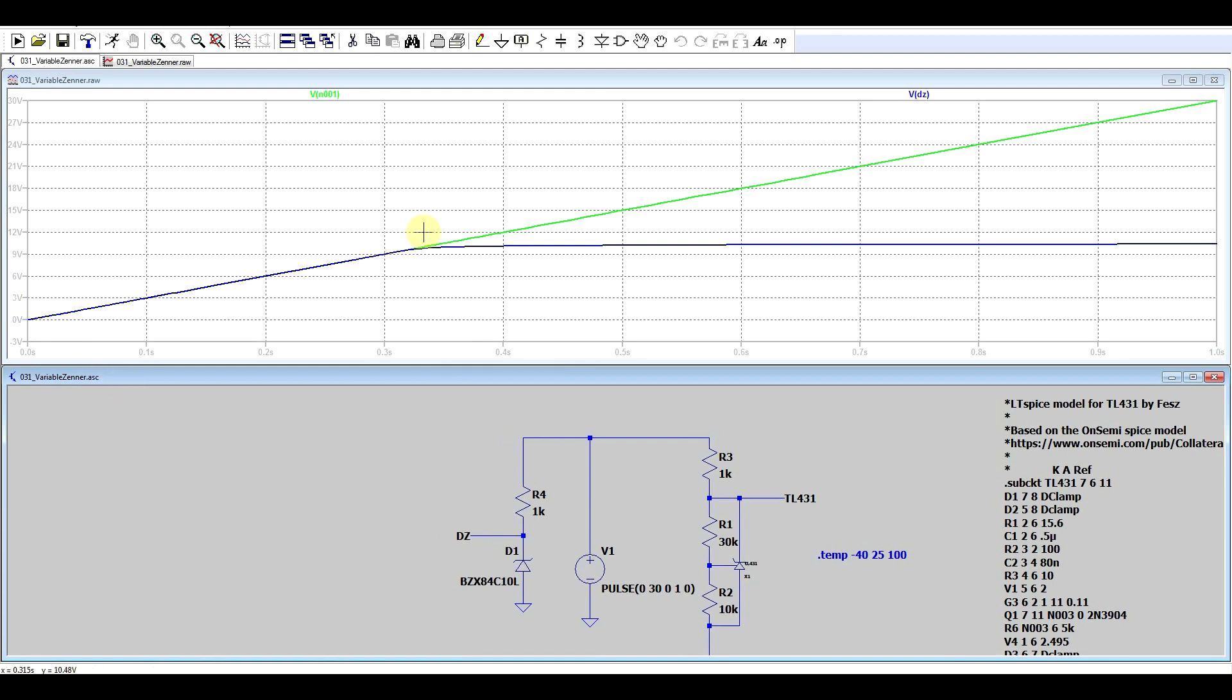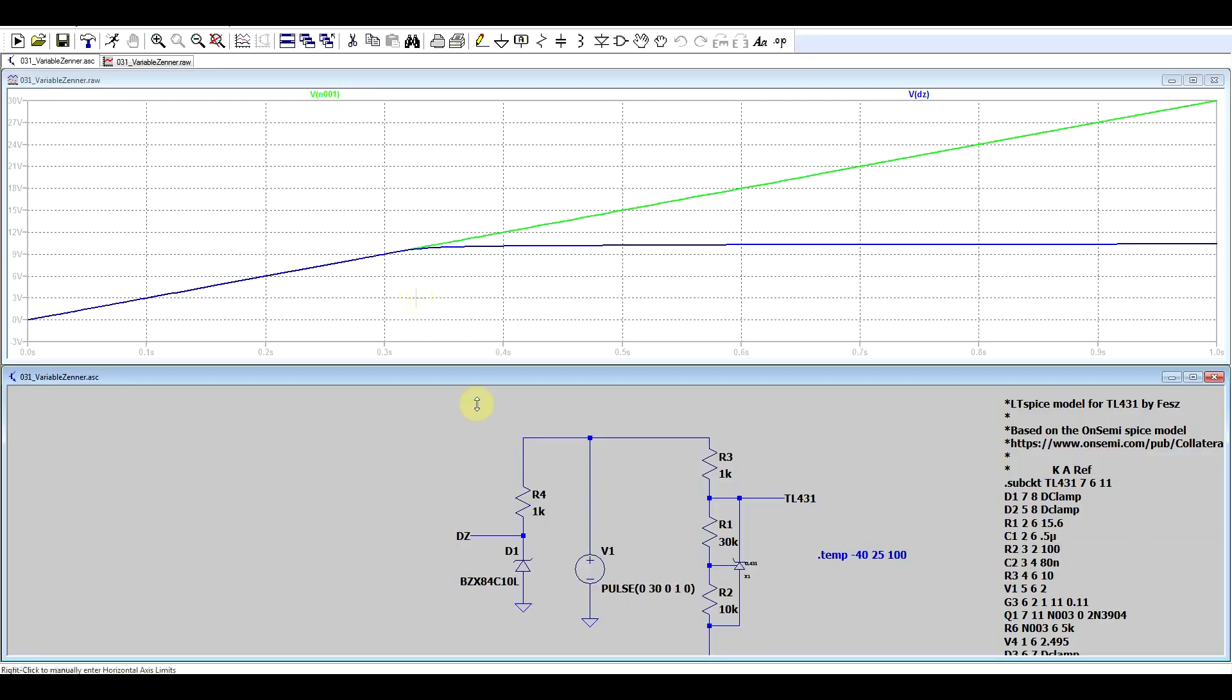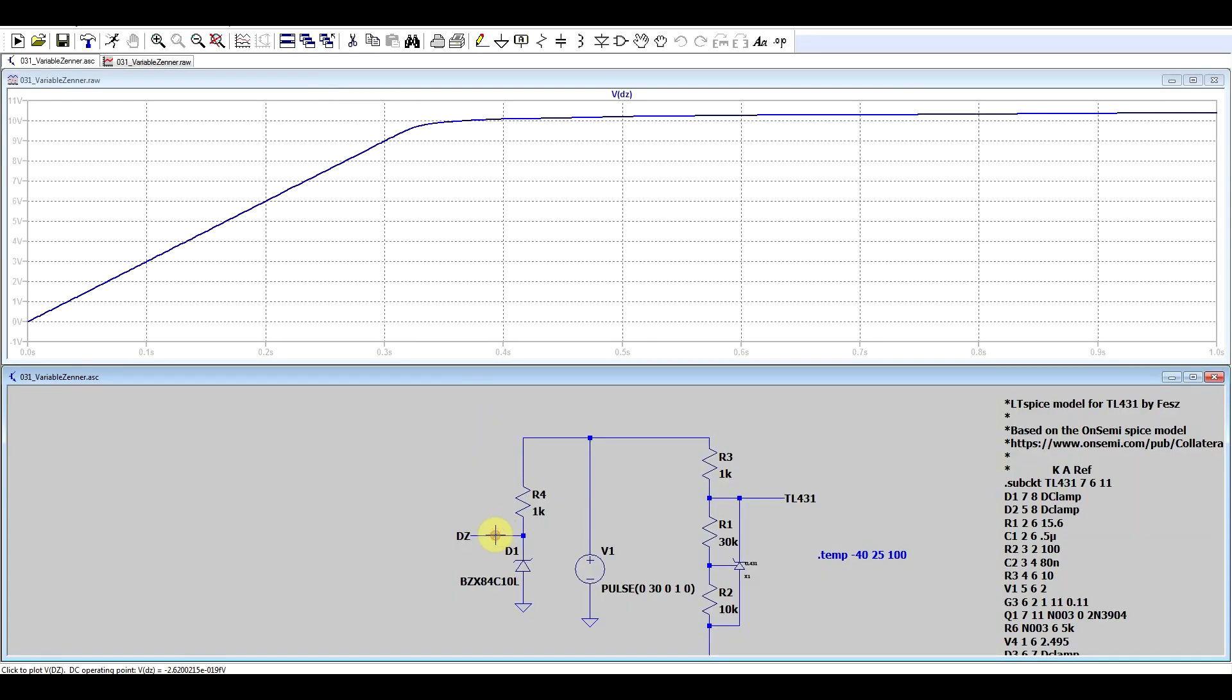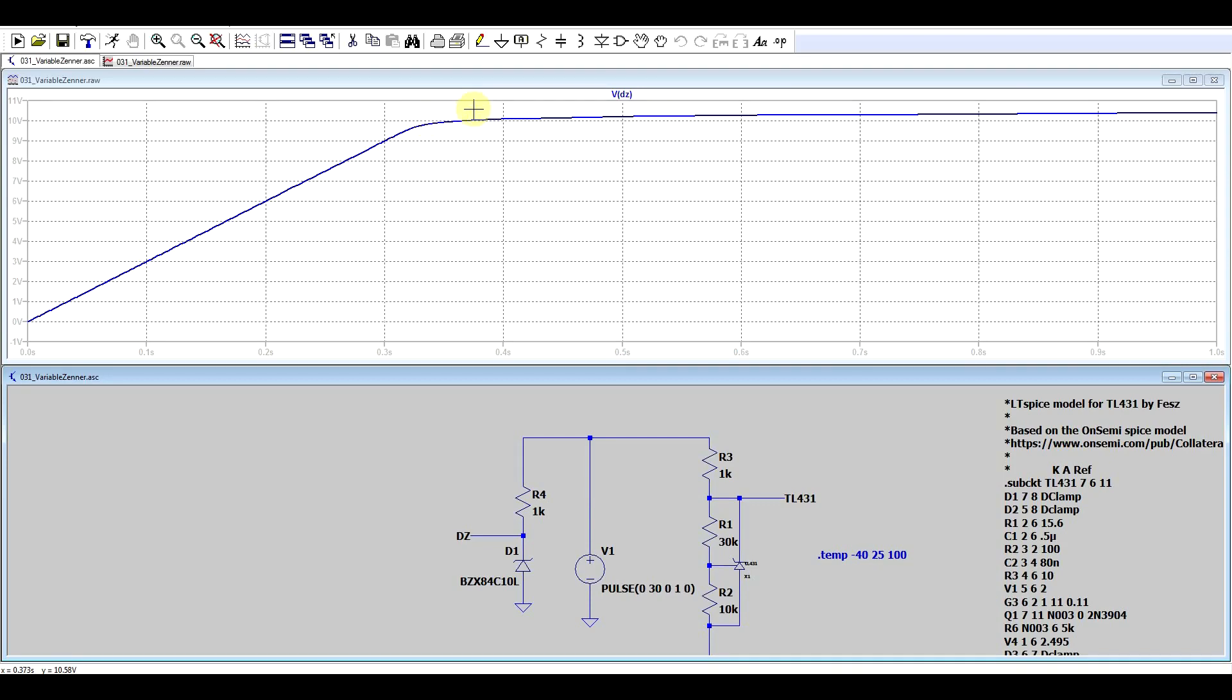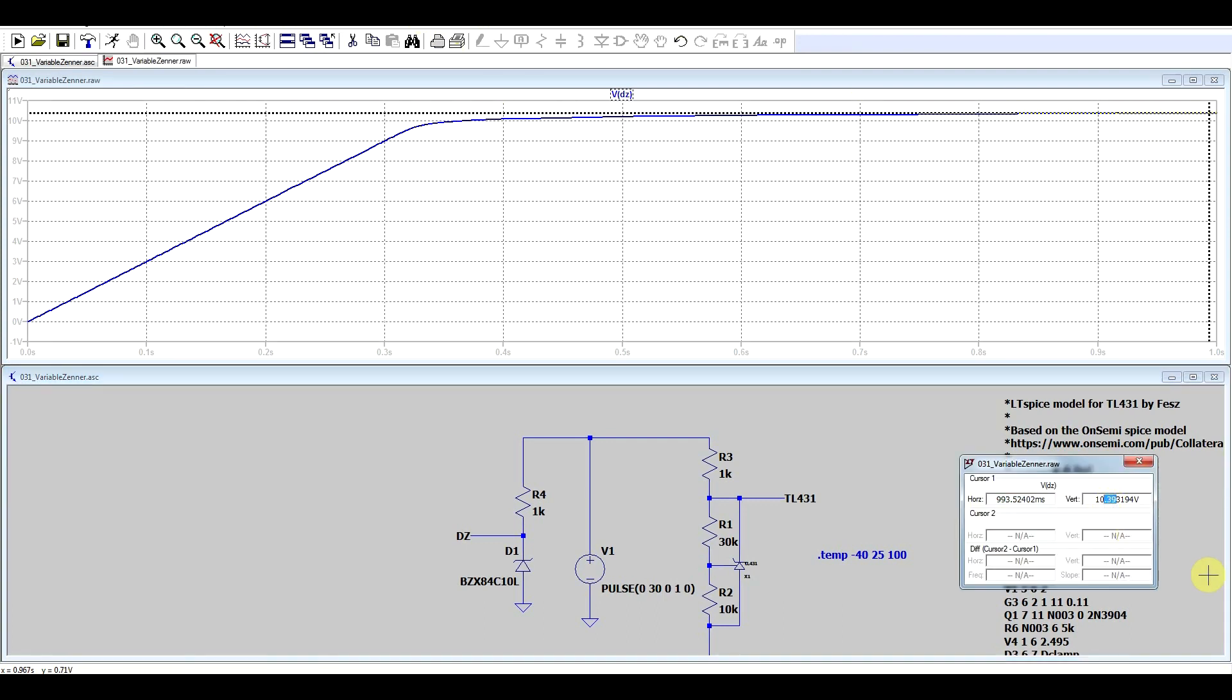So after a certain point the Zener diode will stabilize the voltage and you get your reference. Now if we look at this a bit more closely, we notice a few things. So the Zener diode doesn't immediately turn on, there's a certain slope to it and there's not just a slope, it doesn't stabilize. I mean the voltage on the Zener diode doesn't stop dead at 10 volts, it slowly increases. So it gets up to 10.4 volts in this circuit arrangement. So it's not really stable.